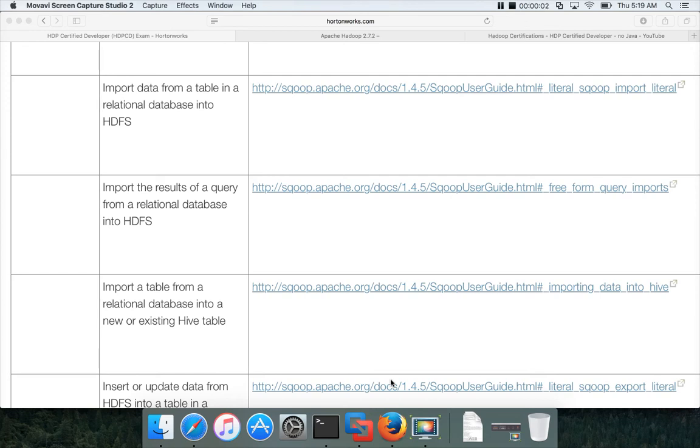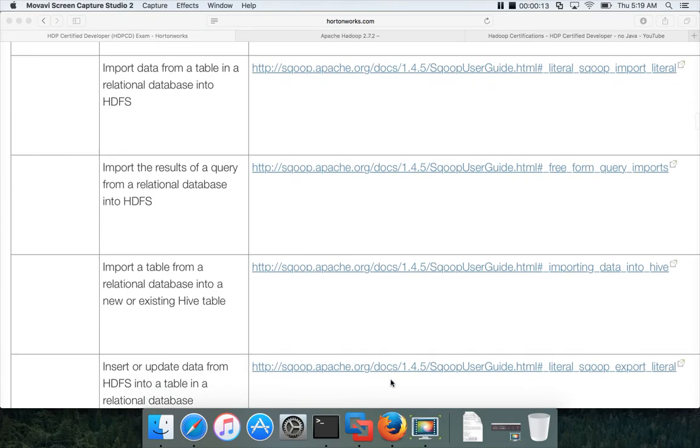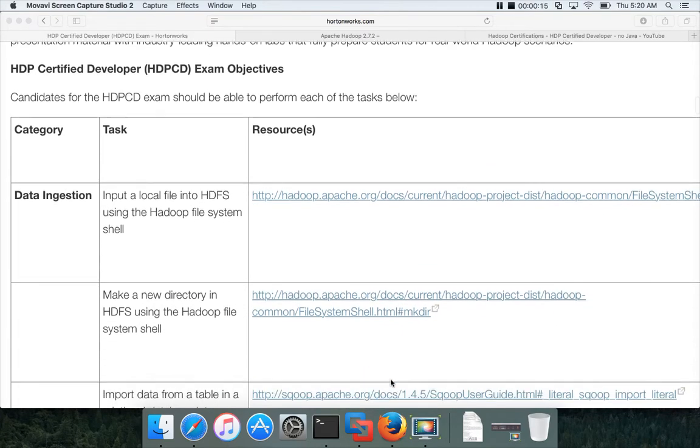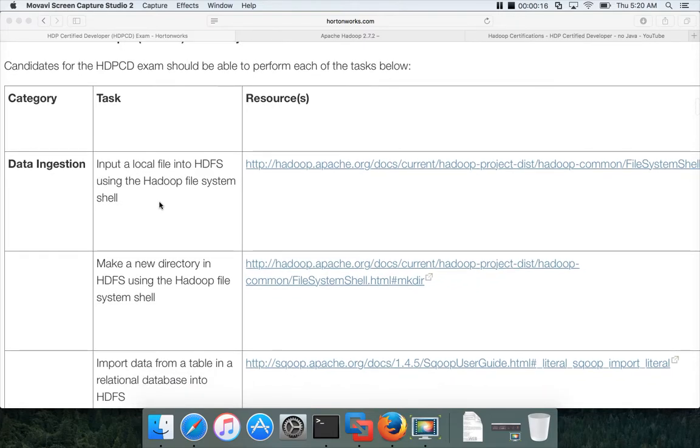Hello friends, this is Durga again from ITVersity, a one-stop shop for all technologies. As part of this video, under the HDP certified developer playlist, I will be talking about introduction to Sqoop in data ingestion.